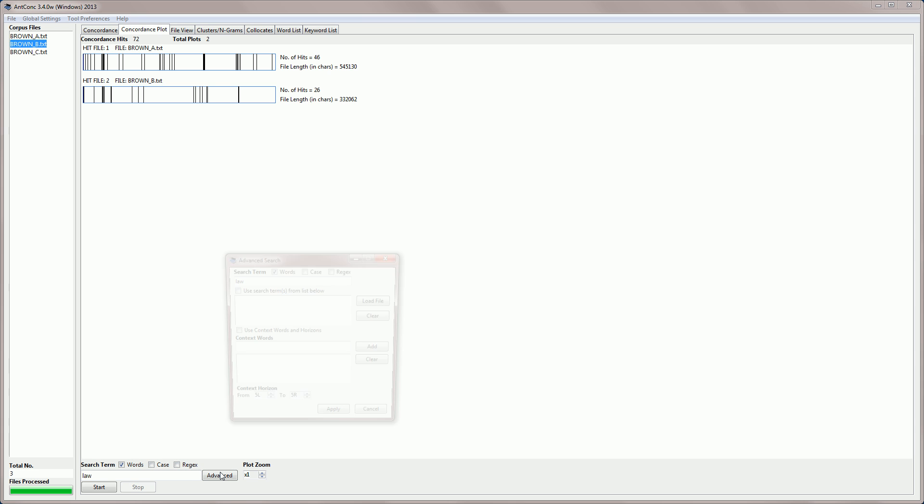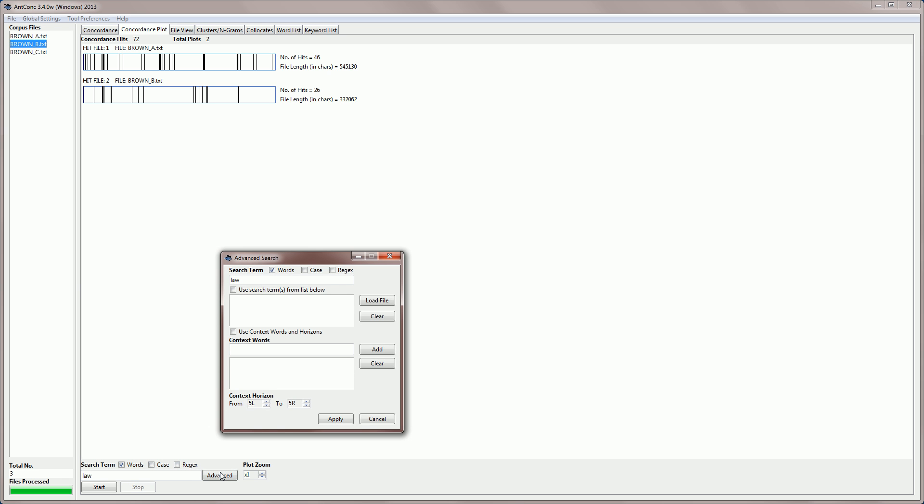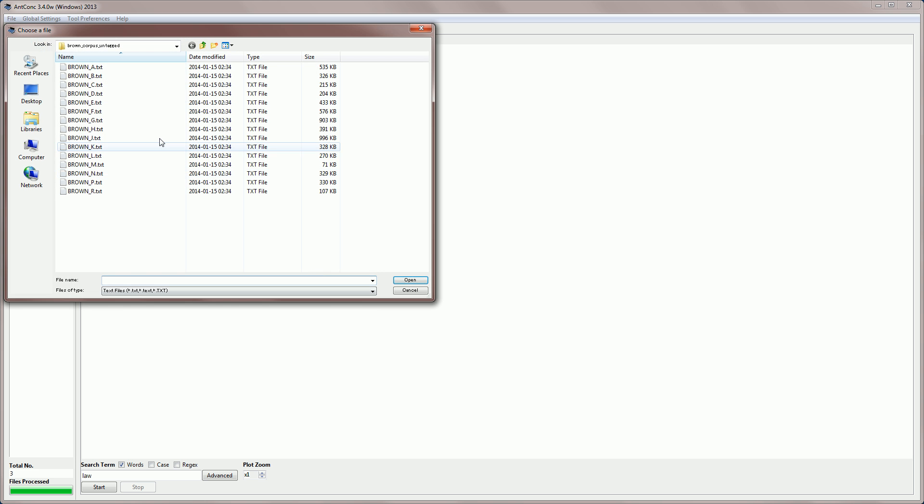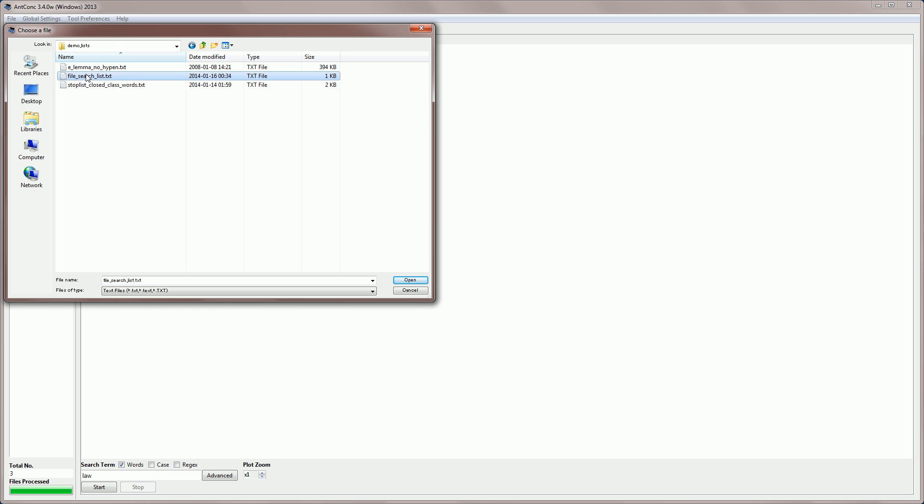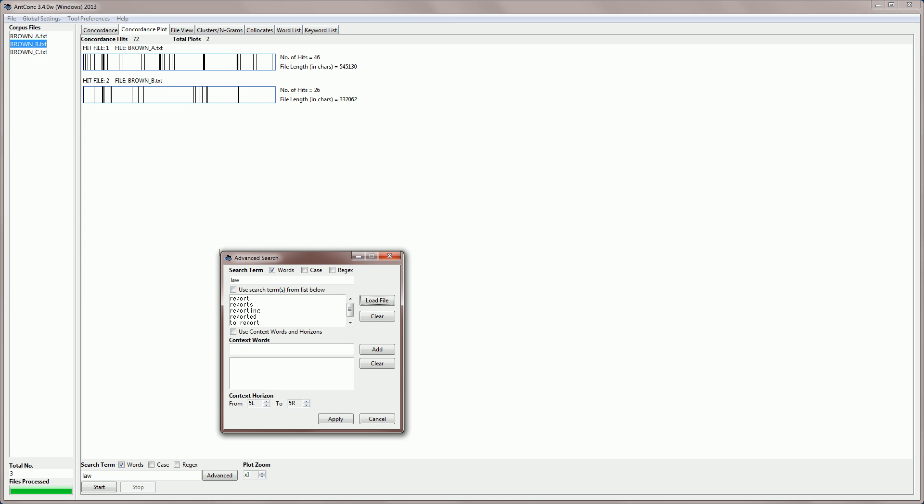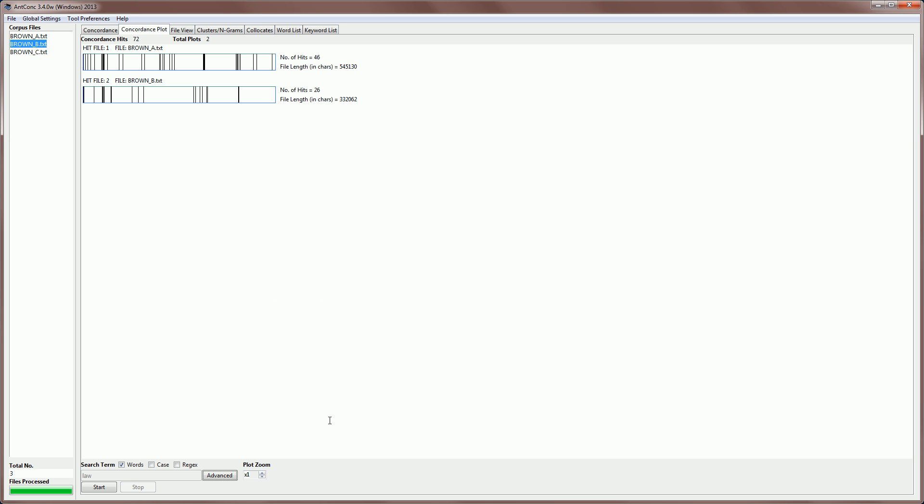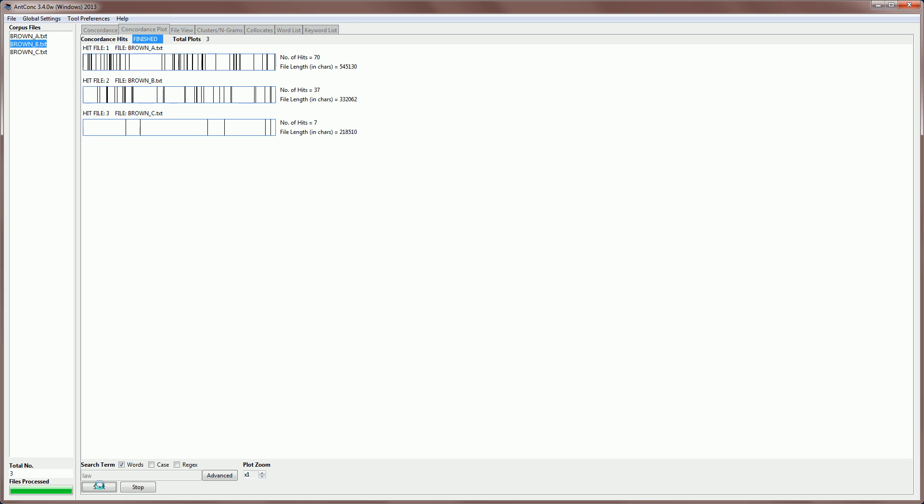We can also do advanced searches as we've done before. For example, we can load in a file and do a file search like this. And we now have 114 hits across all three files.